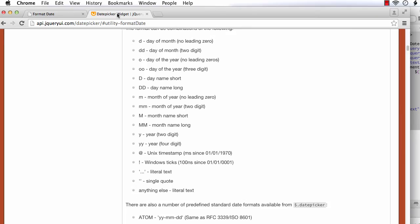Let us see which formats we can use. In the official website of jQuery UI, you can see the different format options available. If we use 'd', it will display the day of the month without any leading zero — so selecting the 1st will display as 1, not 01. If we use 'dd', then selecting the 1st will display as 01, padding single-digit values with a leading zero. If you select 21, it will display as 21.